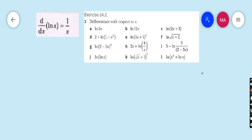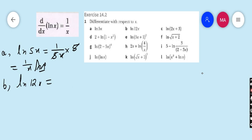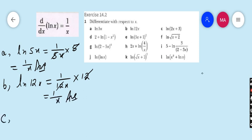Question 1, Part a: differentiate ln(5x) with respect to x. The derivative of ln(5x) is 1/(5x) into the derivative of 5x, which is 5. So 5 cancels by 5, and the answer is 1/x. Part b: derivative of ln(12x) is 1/(12x) into 12. The 12 cancels, and the answer is again 1/x.